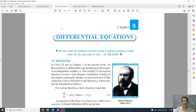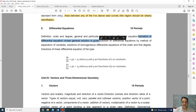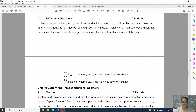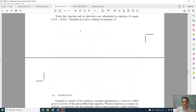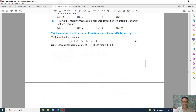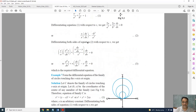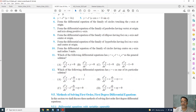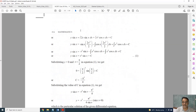Coming to Differential Equations — the second type, linear differential equations, which was deleted last year, is not deleted this year. Only one topic is deleted: formation of differential equations. The general equation part is also deleted, but everything else is present. Topic 9.3 is deleted — Exercise 9.1 is complete, 9.2 is there, but Exercise 9.3 on formation is deleted. Topic 9.4 is also deleted. Apart from this, nothing else is deleted from this chapter.